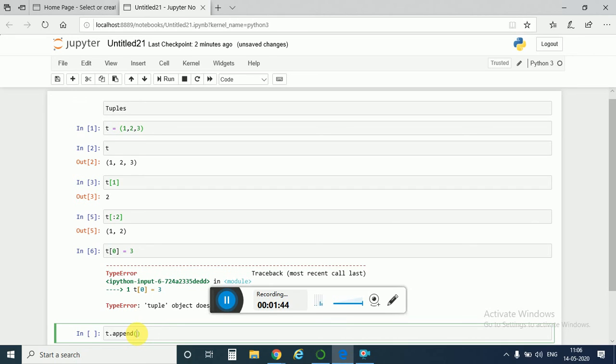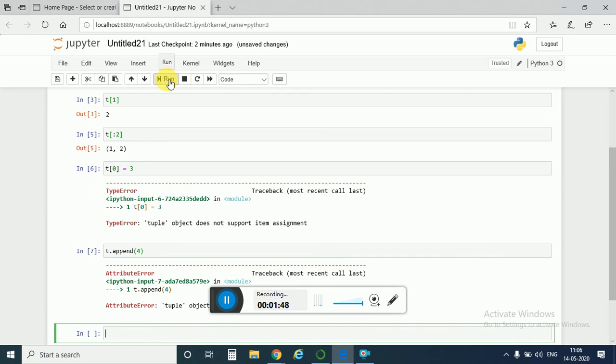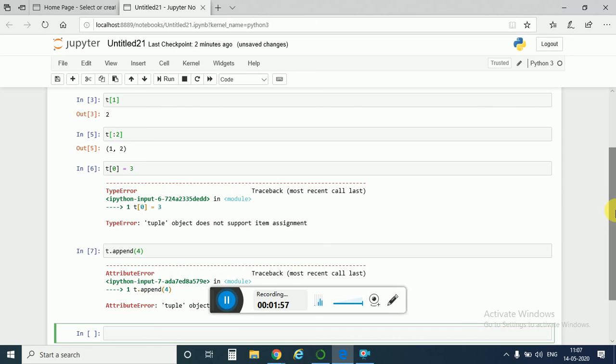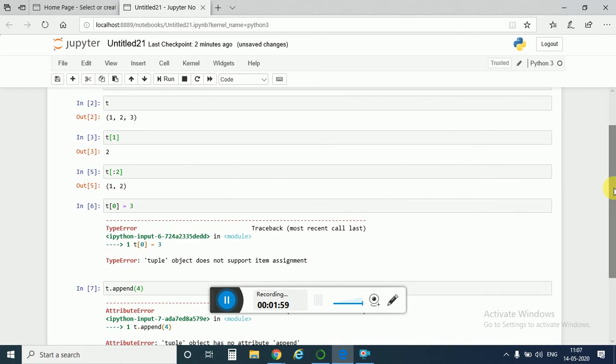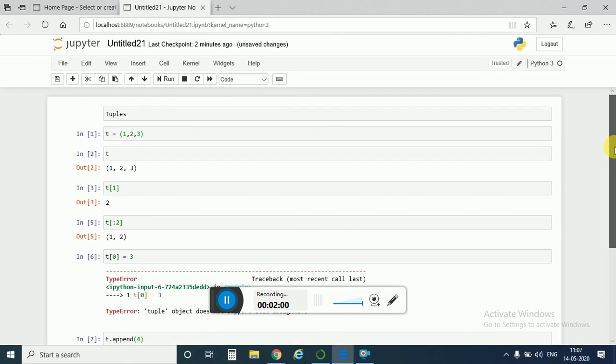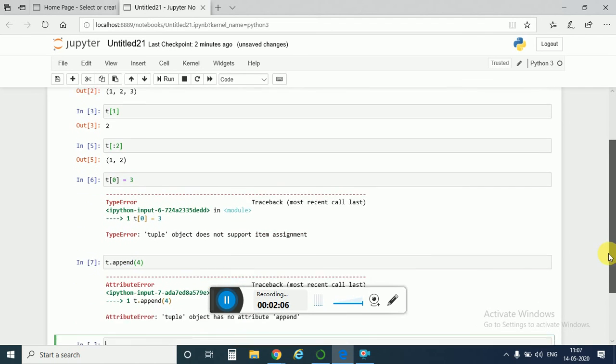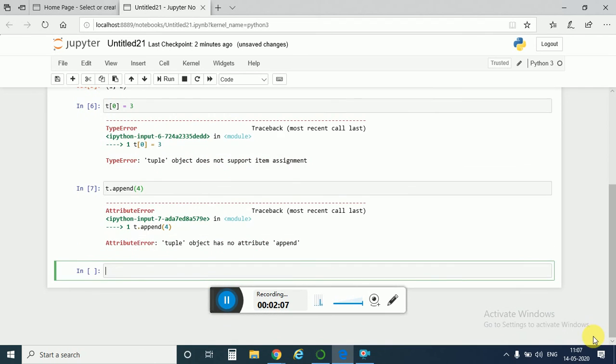Also I can't append anything. If I try to append 4 here, I would get back error. So you can't append anything in a tuple, you can't change any values, and you can't append anything. It remains unchangeable.